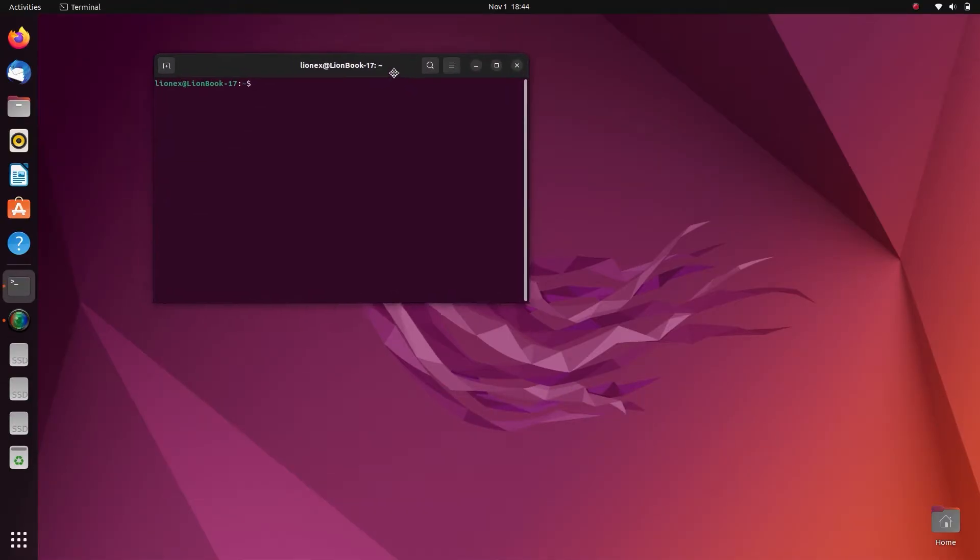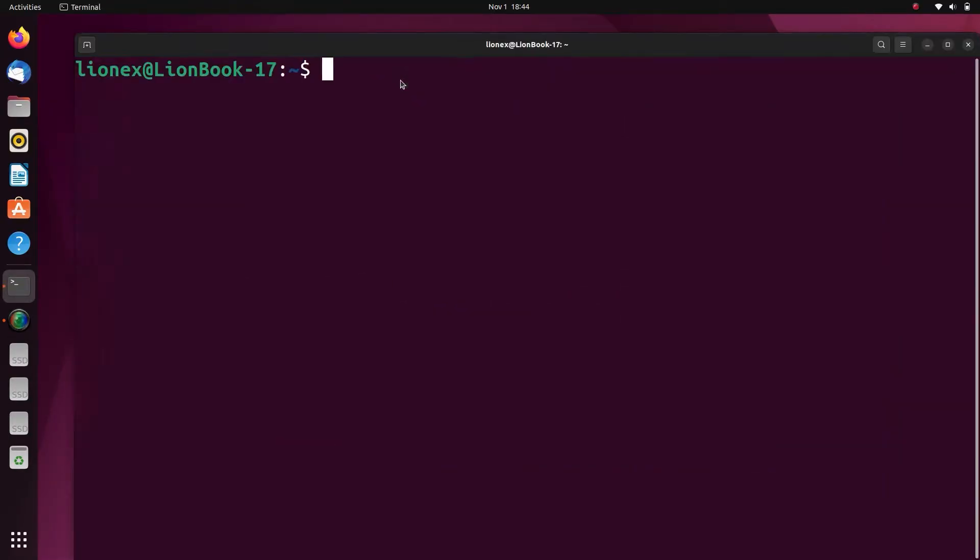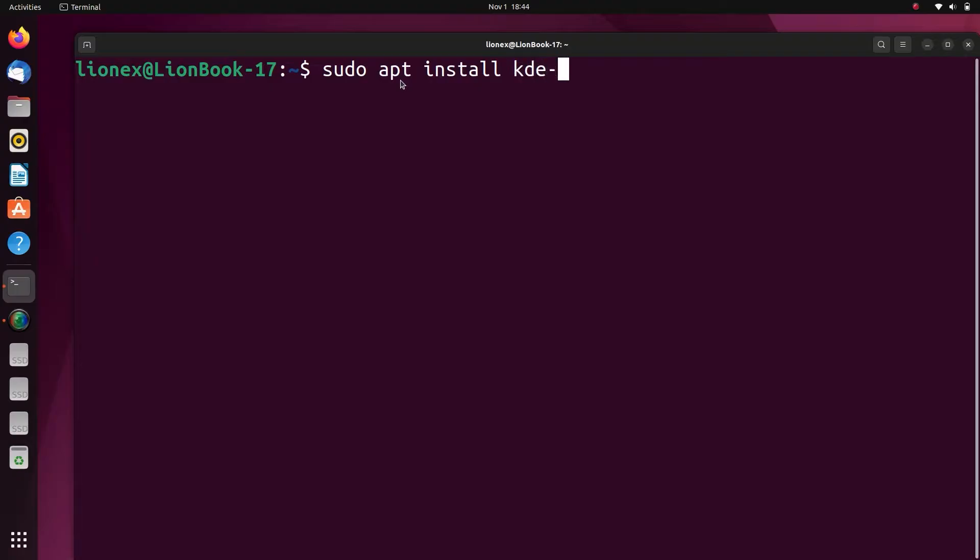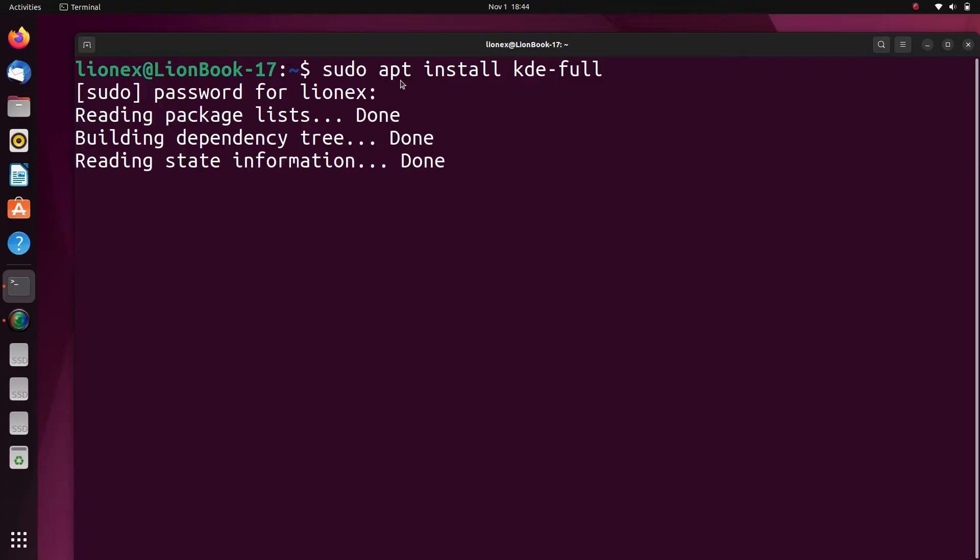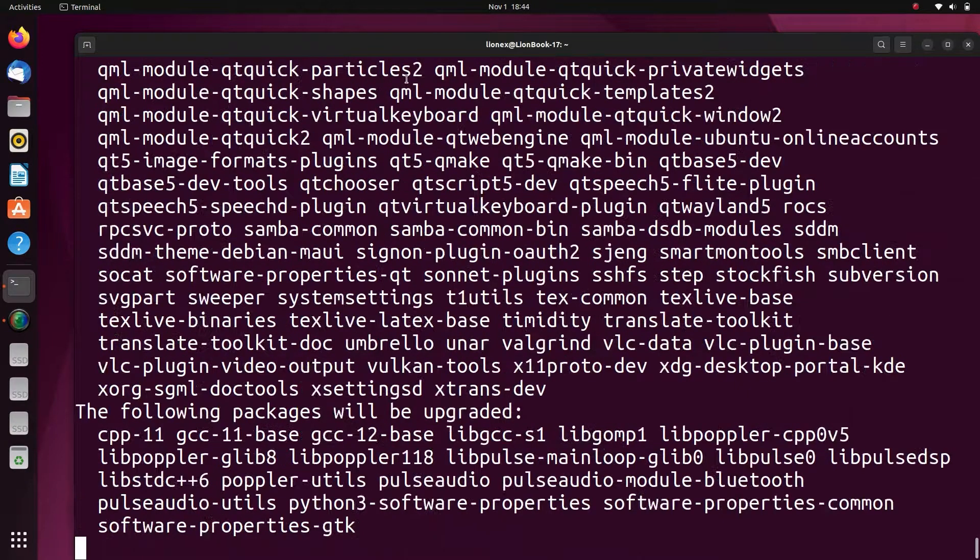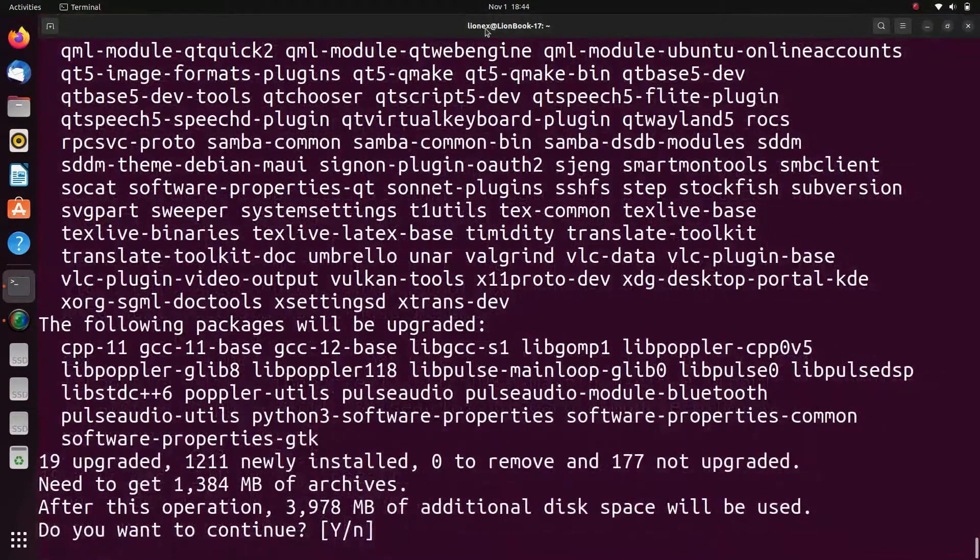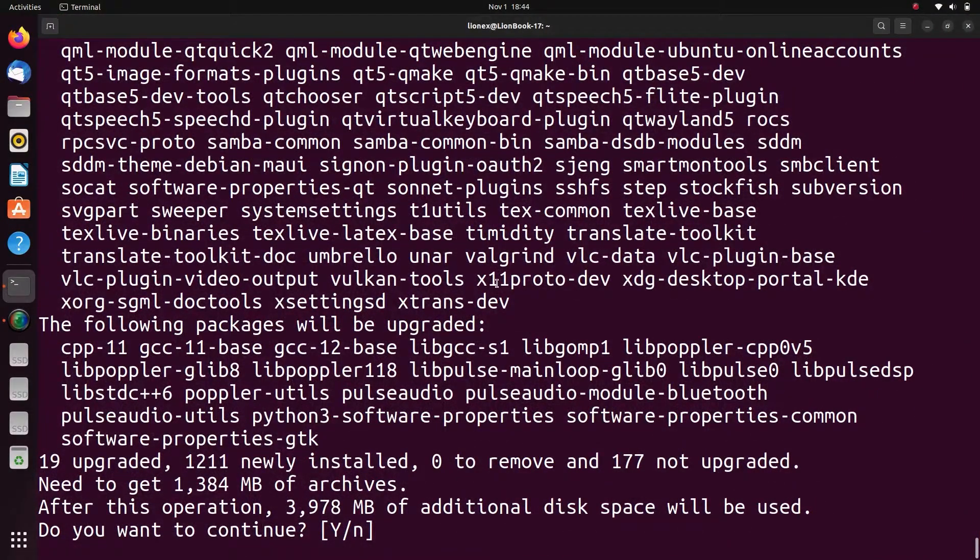Now head over to the terminal by pressing Ctrl+Alt+T. Now just type sudo apt install KDE-full and then hit enter. It will ask for your password, just enter it. Now hit Y for confirmation and you're good to go.